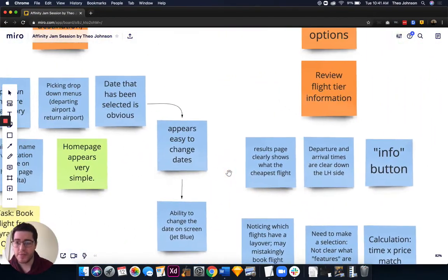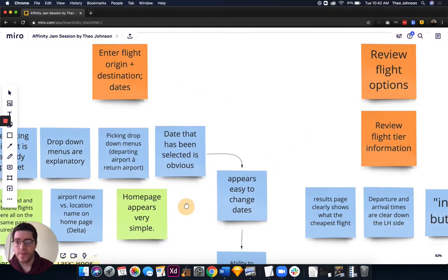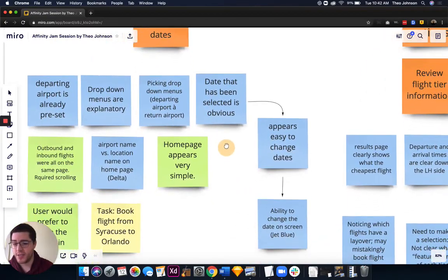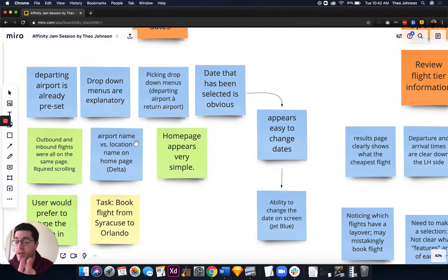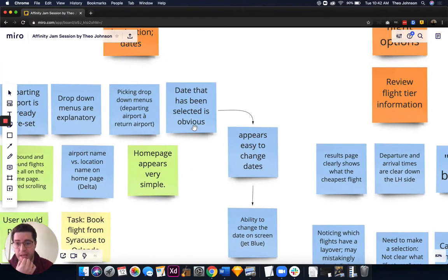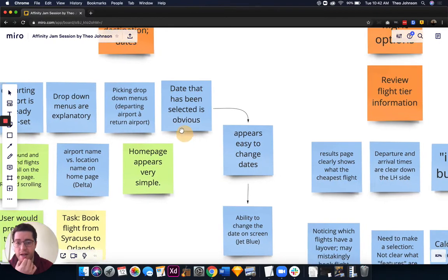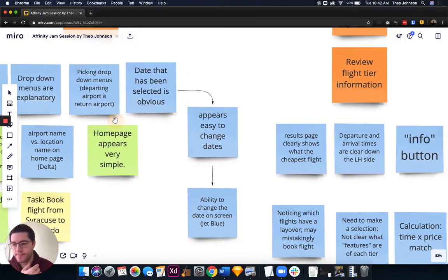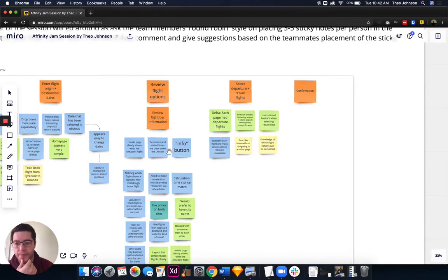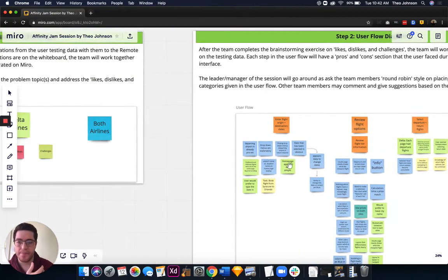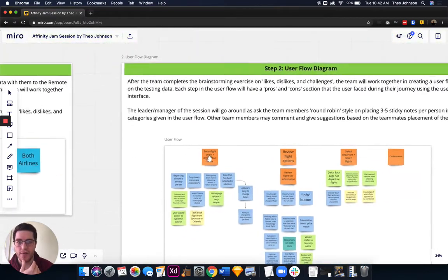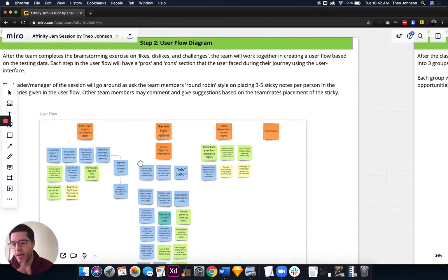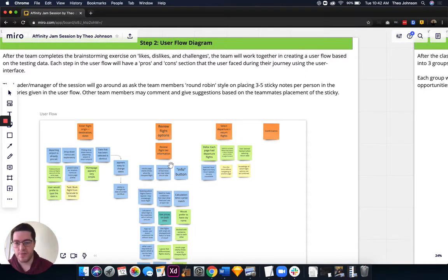Here are some examples. Enter flight origin and destination date — here are notes from the likes and dislikes from the previous board: home page appears simple, date selection is obvious. This is straightforward. You take what you had before and put it into the user flow diagram — taking your likes, dislikes, and challenges and placing them in how they fit the user flow.